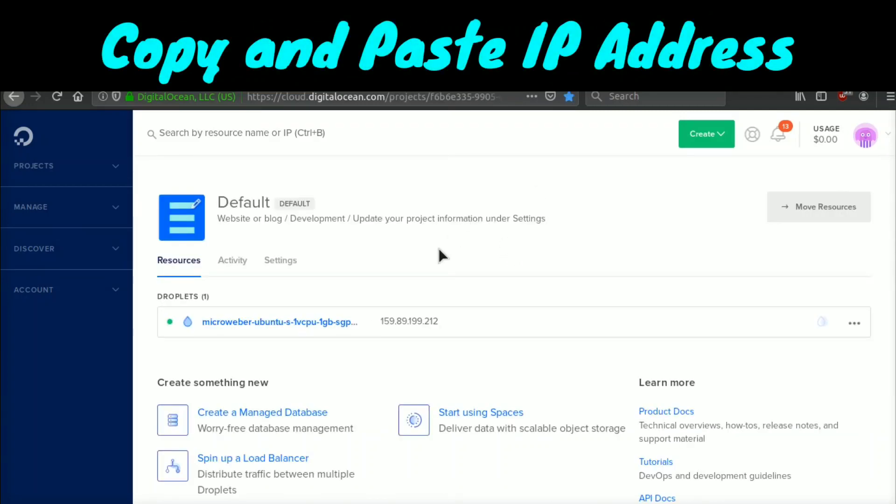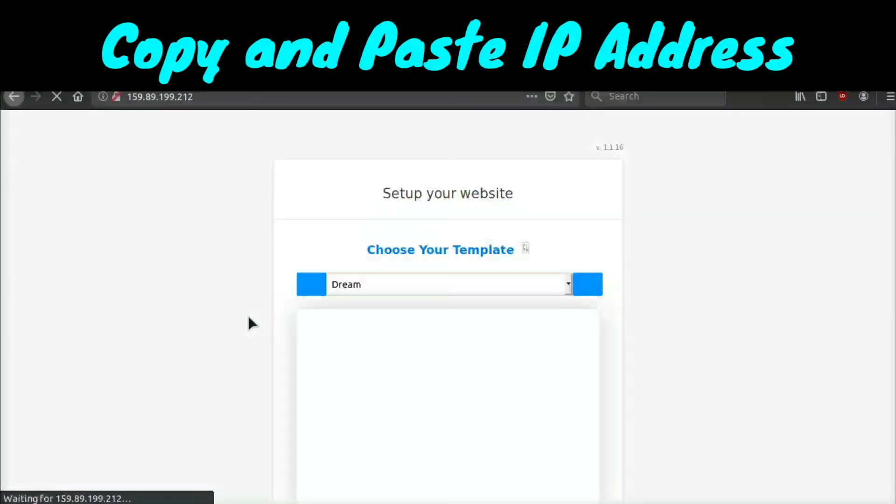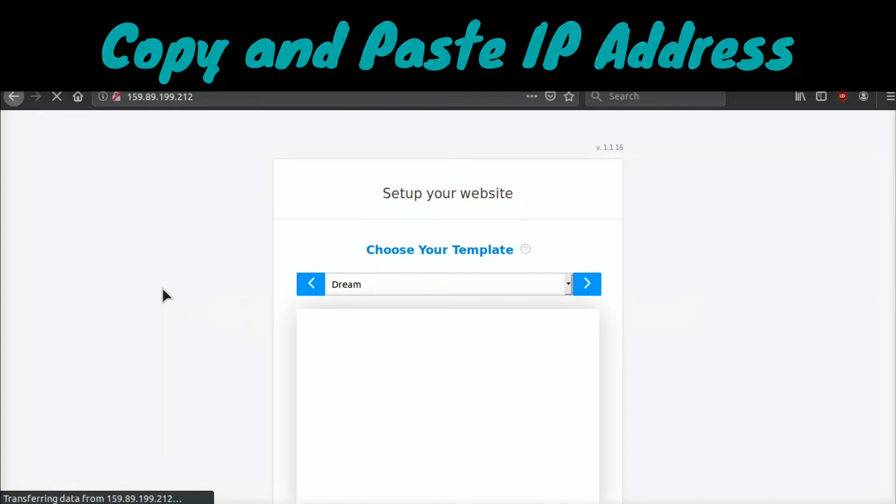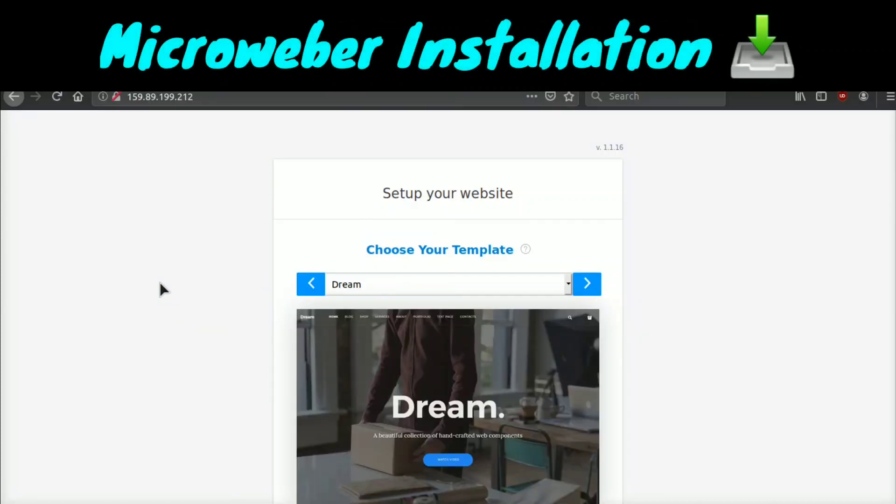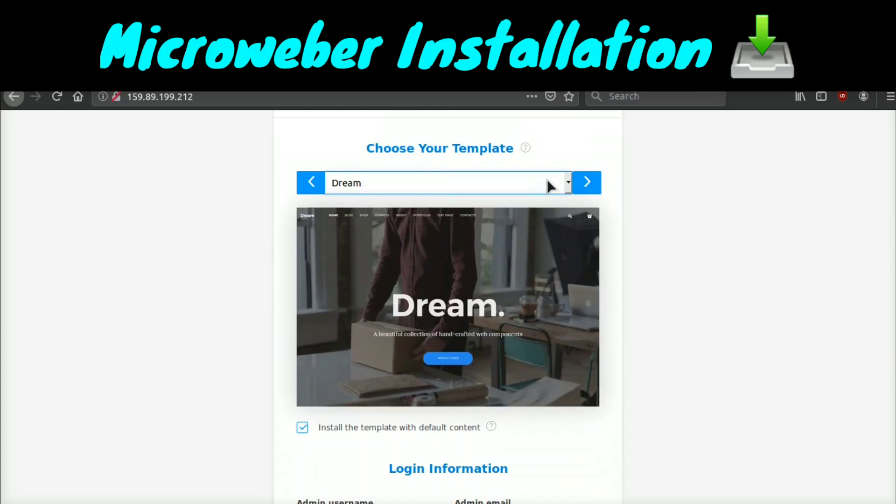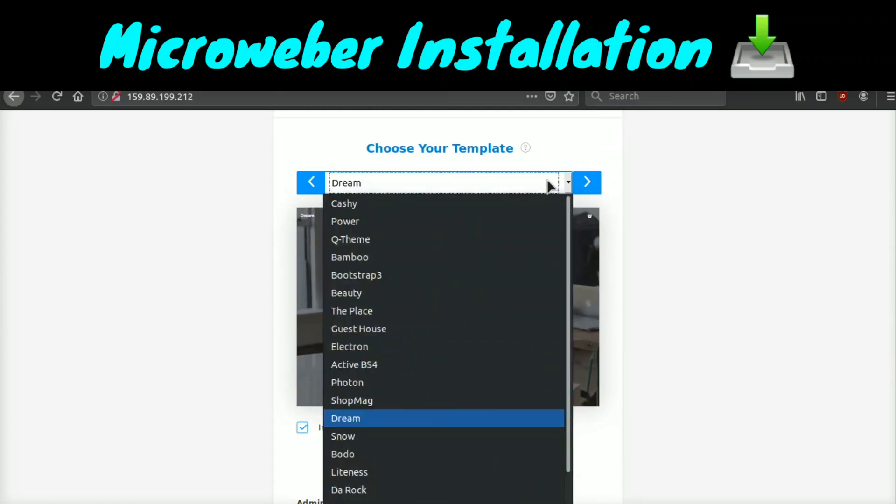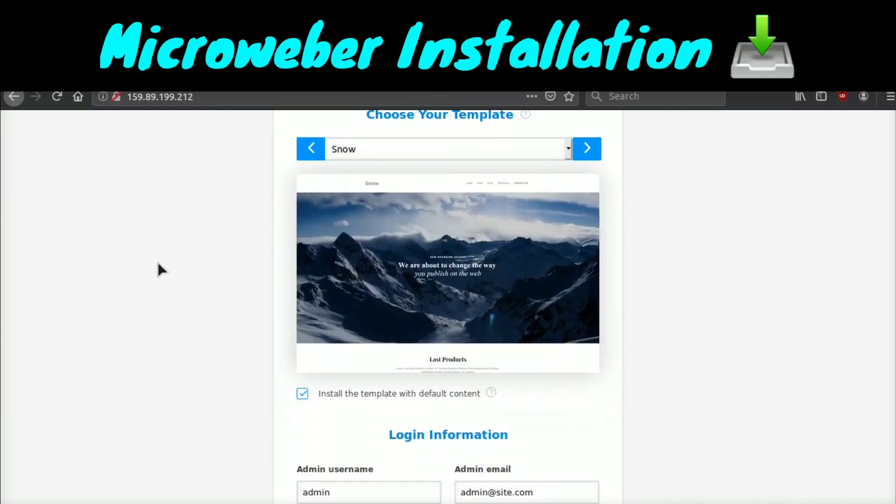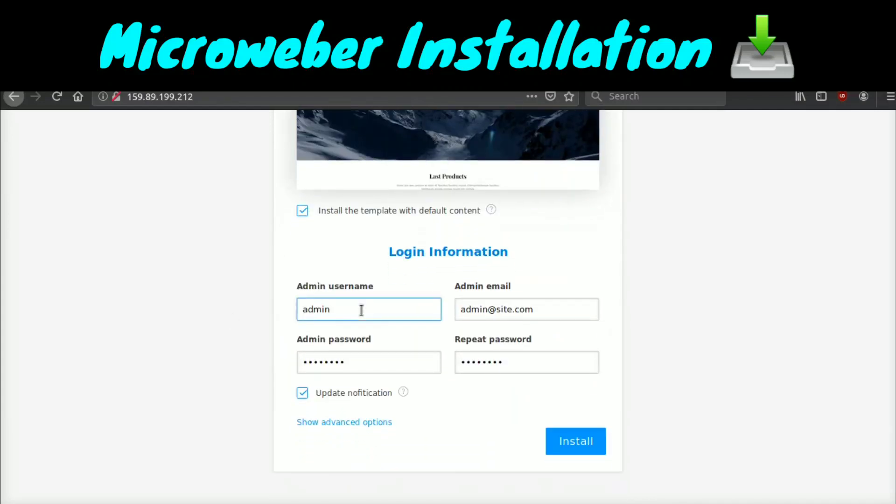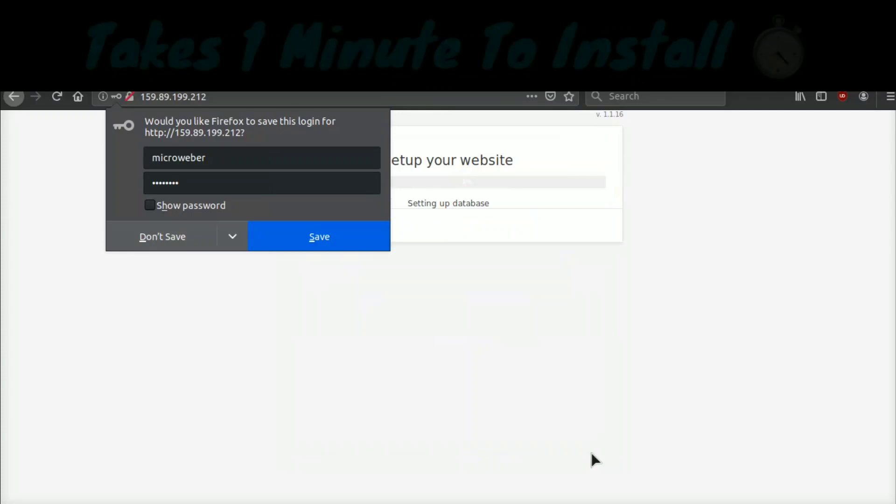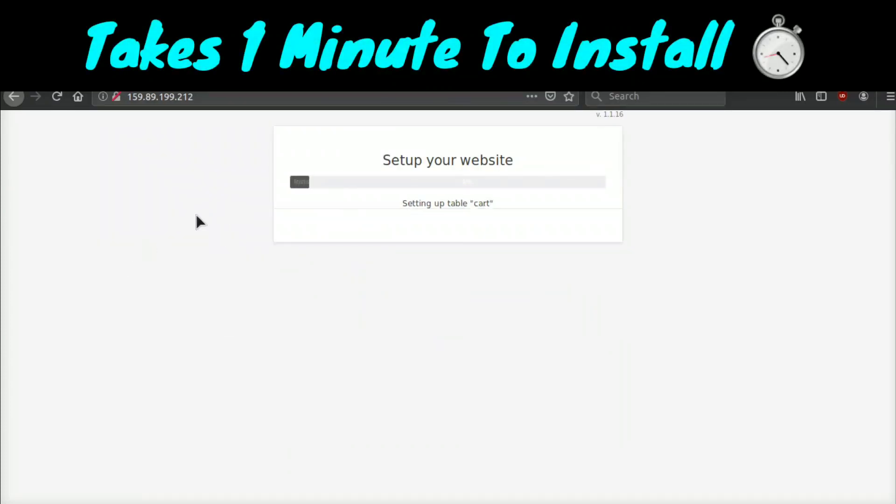Now that our server has been created, all we have to do is go ahead and click copy on this IP address, go ahead and paste it into our browser, and it's going to open up the installation for Microweber. What's really cool is right off the bat, you can choose between a bunch of different templates and sites. I'm going to go ahead and choose the snow one. I really like this template and then it's going to show you the login information. By default, it's all going to be set and then you can go ahead and just click install. It's going to go ahead and install the application. It takes about a minute or two.